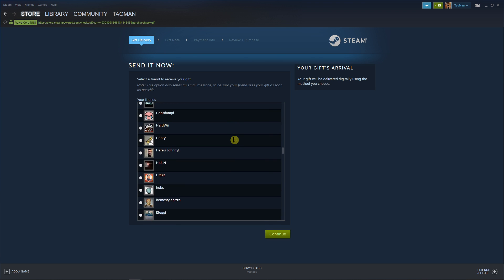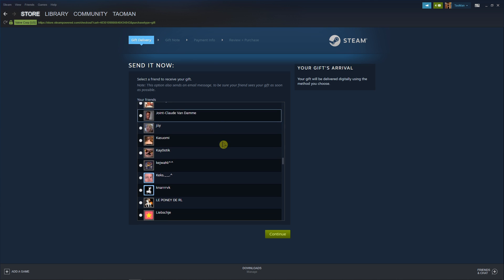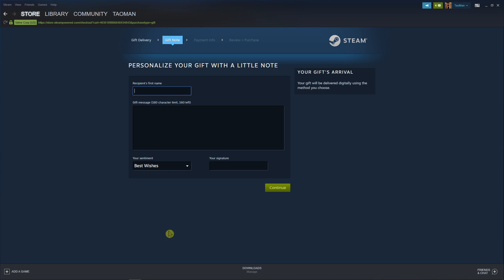Who do you want to send it to? I don't know, this Kasuomi girl. Recent name Kasuomi. Hey there, I hope you will appreciate it.